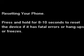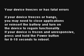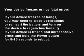Resetting your phone: press and hold for 8-10 seconds to reset the device if it has fatal errors or freezes. If your device freezes or has fatal errors, you may need to close applications or reinsert the battery and turn on the device to regain functionality.